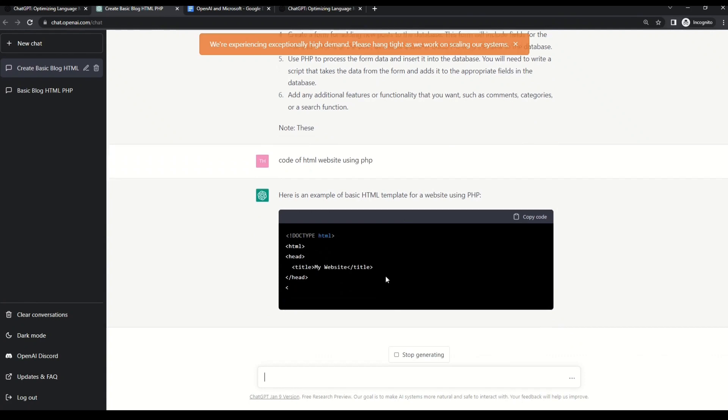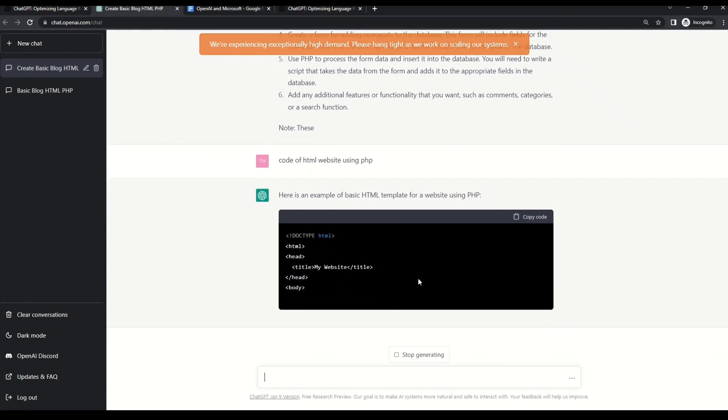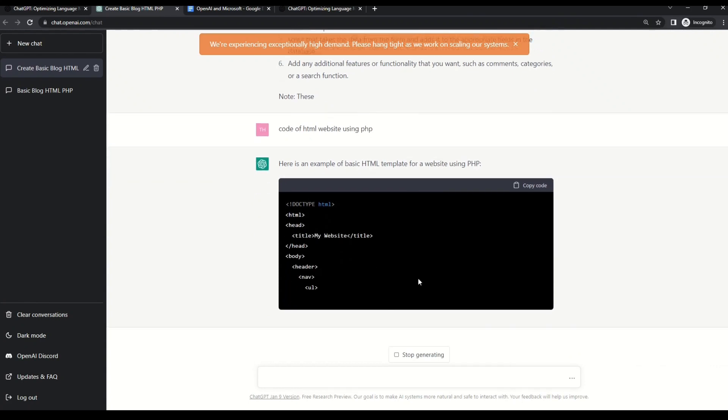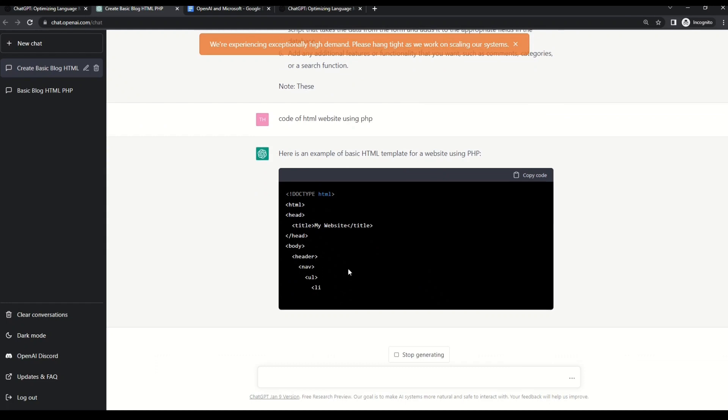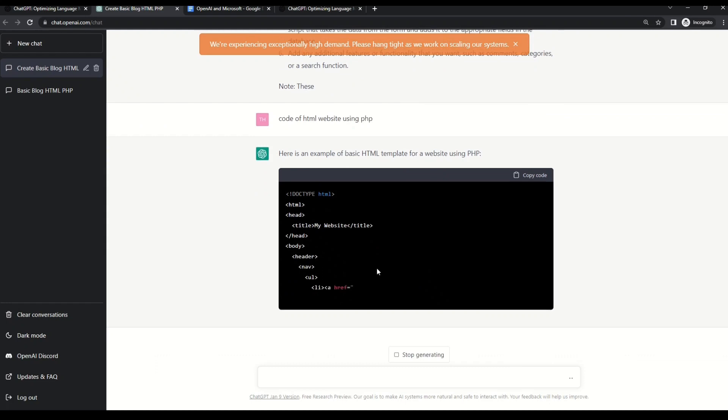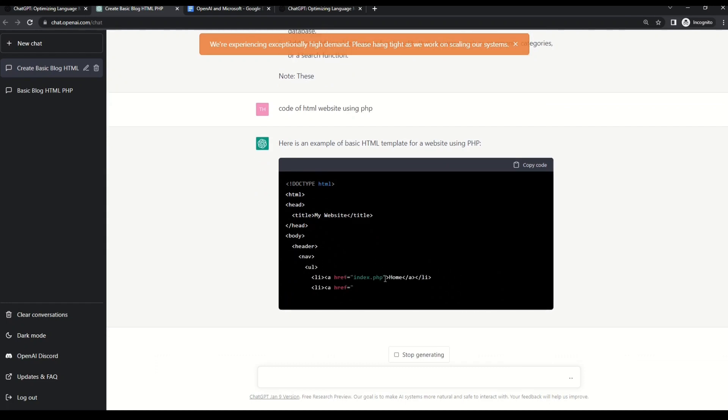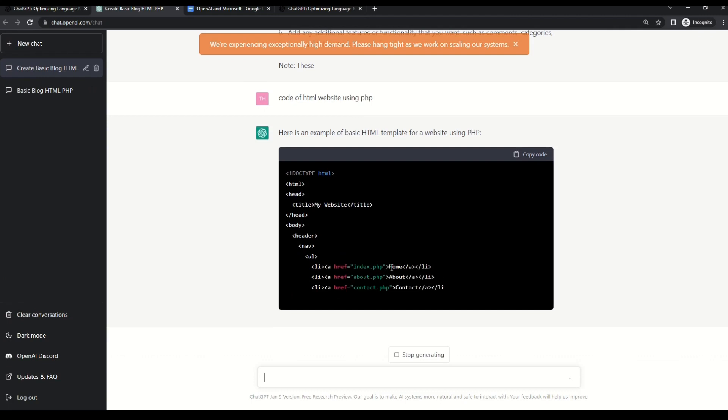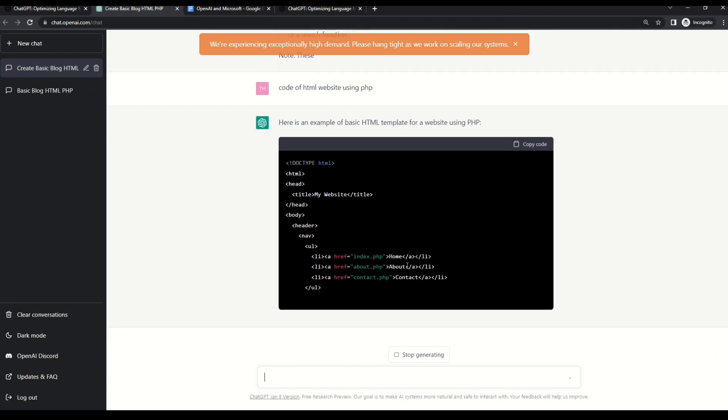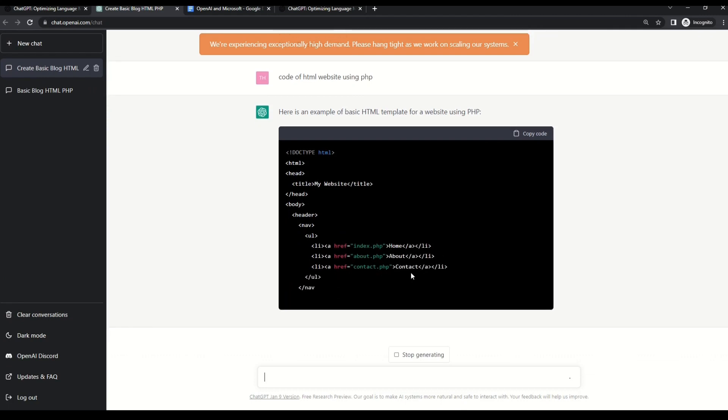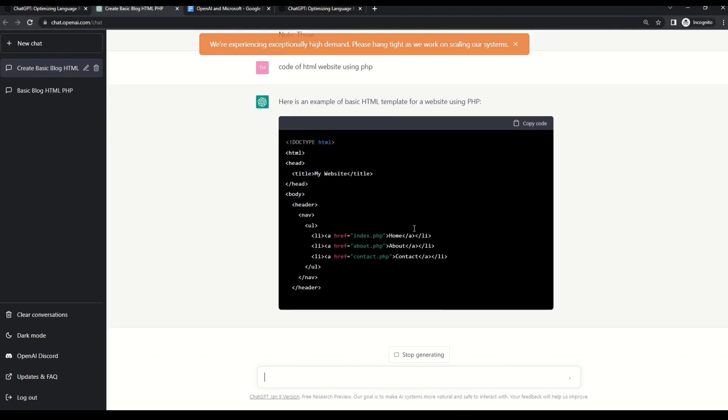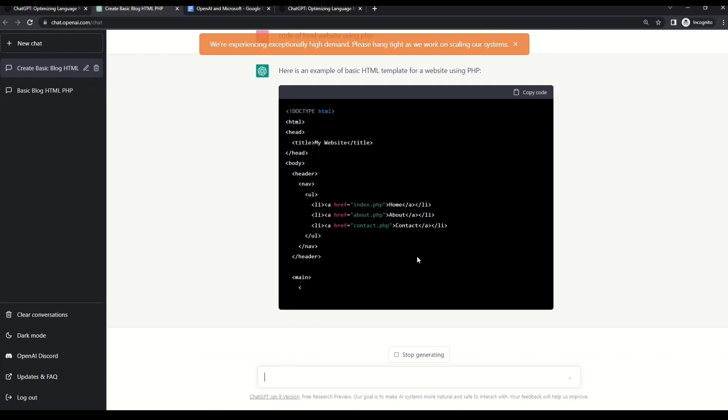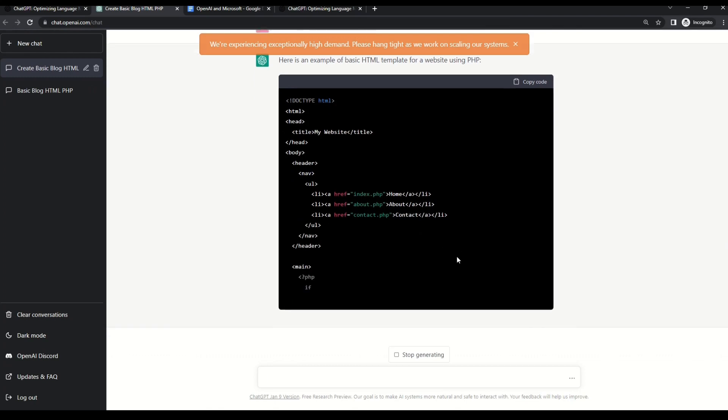Okay, now I can see that it is actually generating a code for me in HTML. I can see, okay, here goes the title. We have body. Let's see what it gives us more. Okay, now we have a header. Okay. Okay. Now I see that it is actually generating the menu, the top menu for my page. So here we have home, about us, contact. Okay. Now it ends the menu and now it's starting the main body for my HTML.